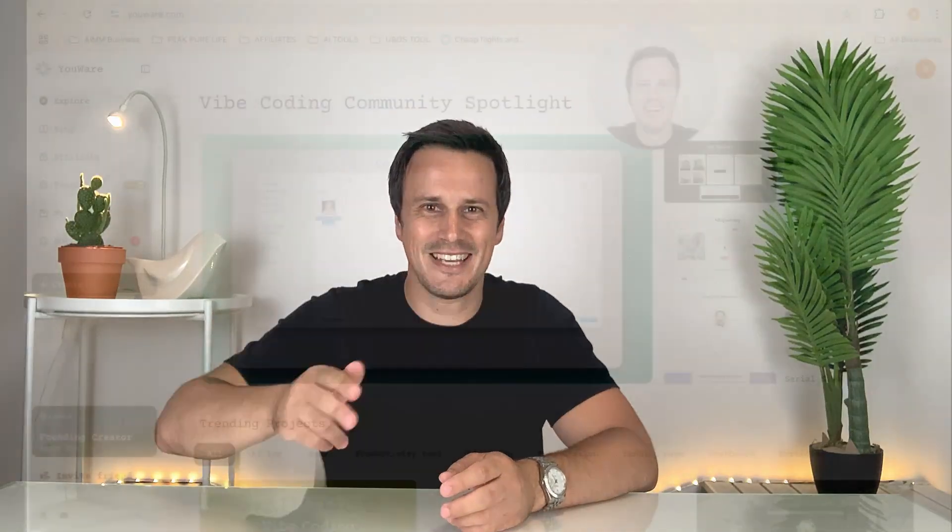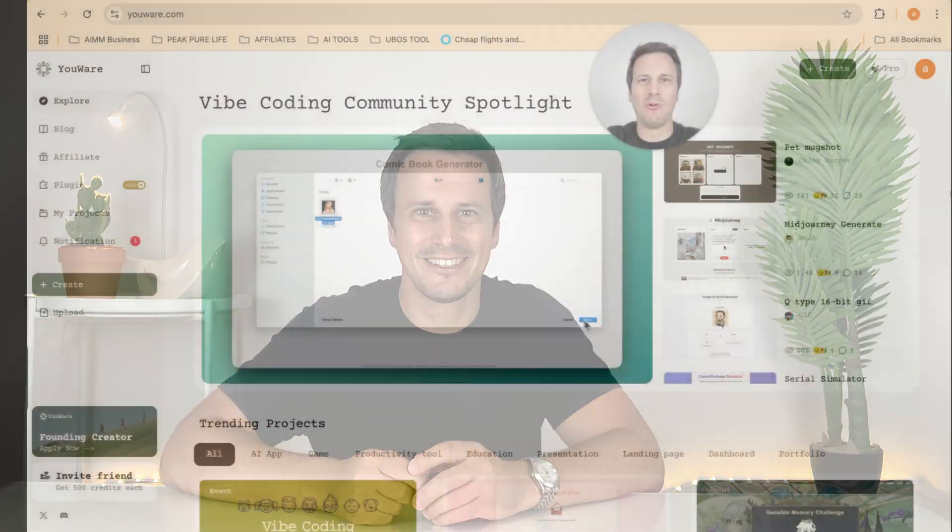Now, in YouWare, you are able to take any idea that you have for an app, prompt it out, tell the AI exactly what you want, and it will build it for you. Let me show you how this works and some of the amazing app ideas that people are coming up with at this very moment. Let's have a look. All right, everyone.